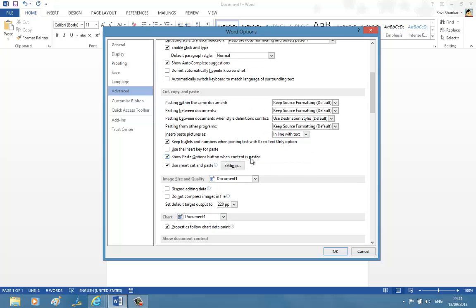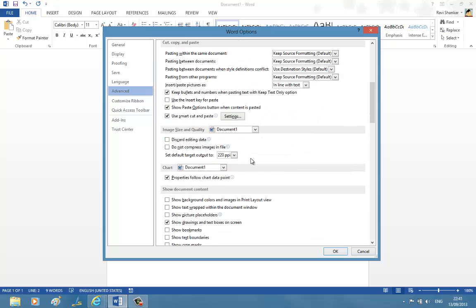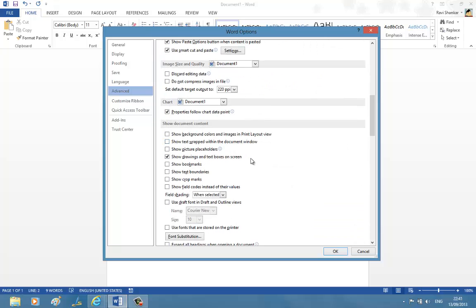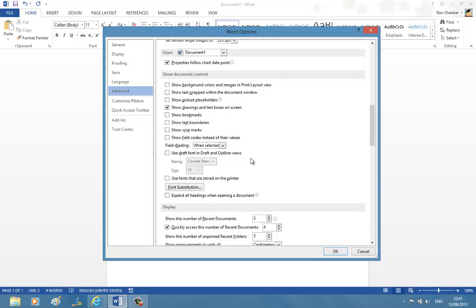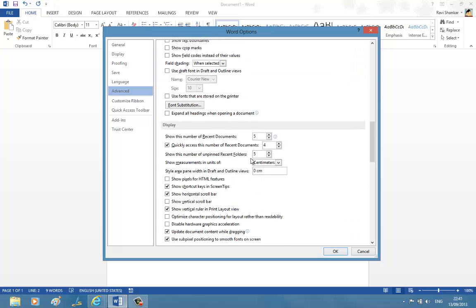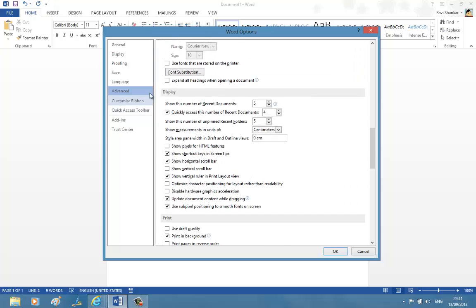Now scroll down to the Display section. So here you should have an option something like this: show vertical scroll bar.